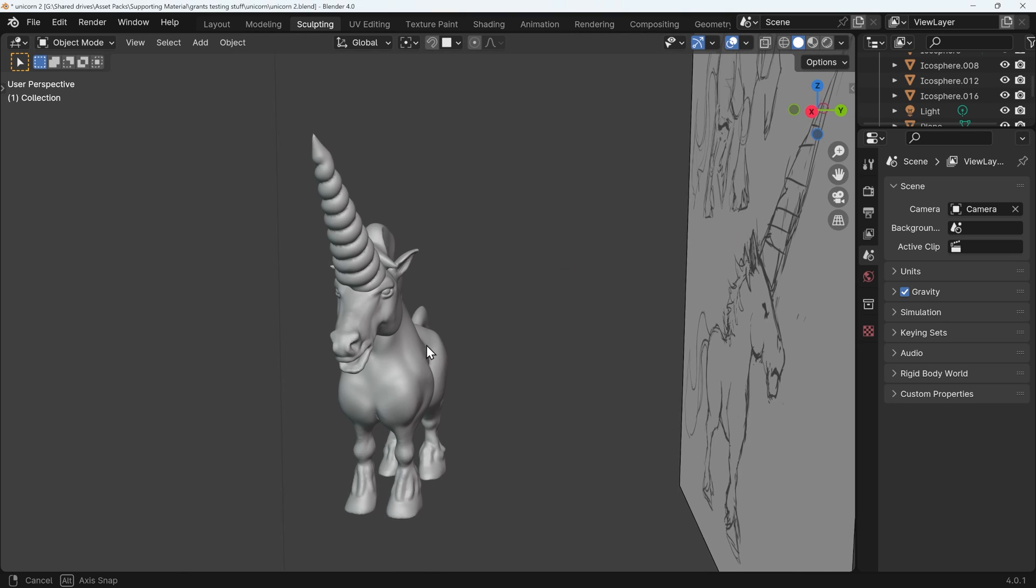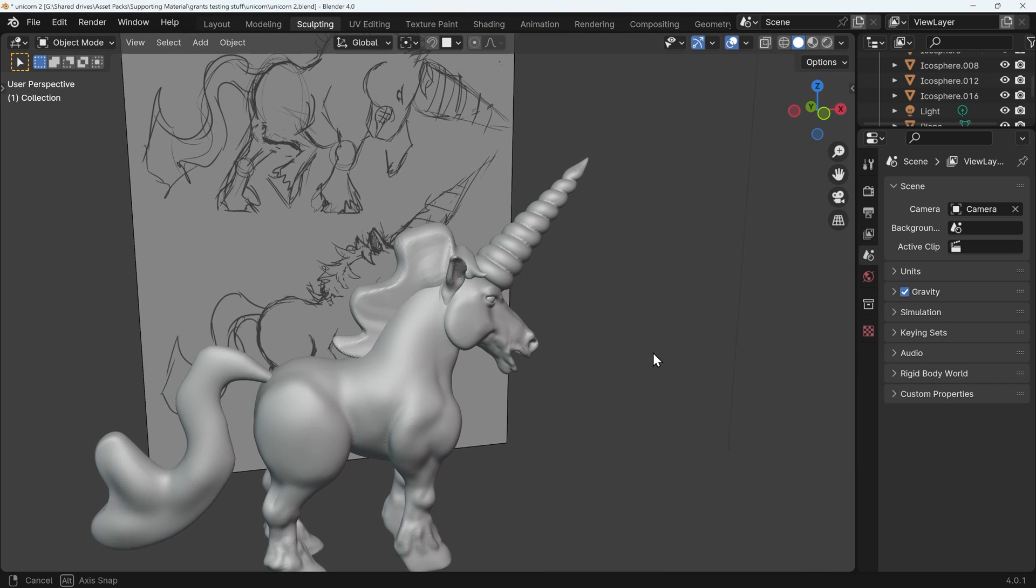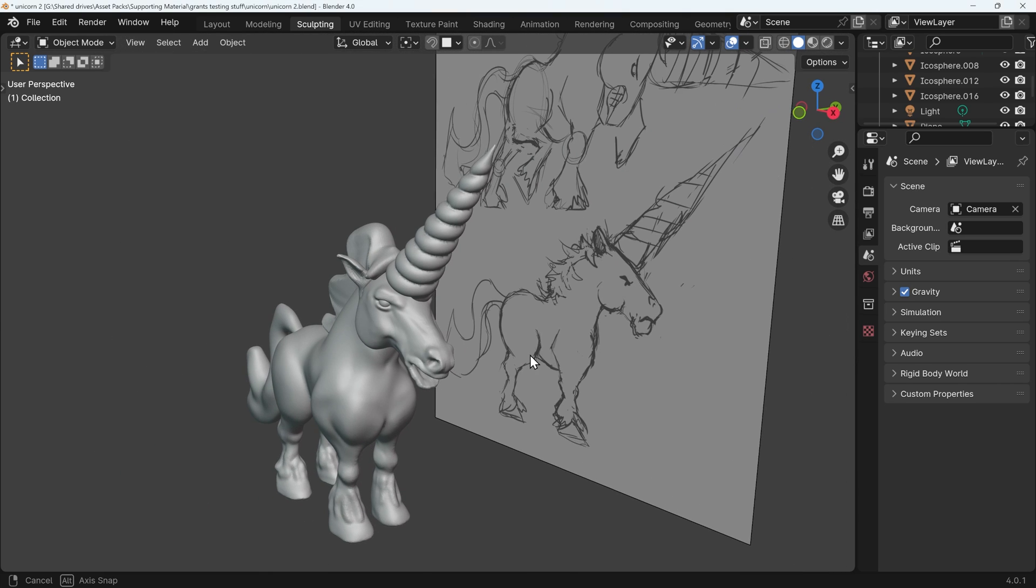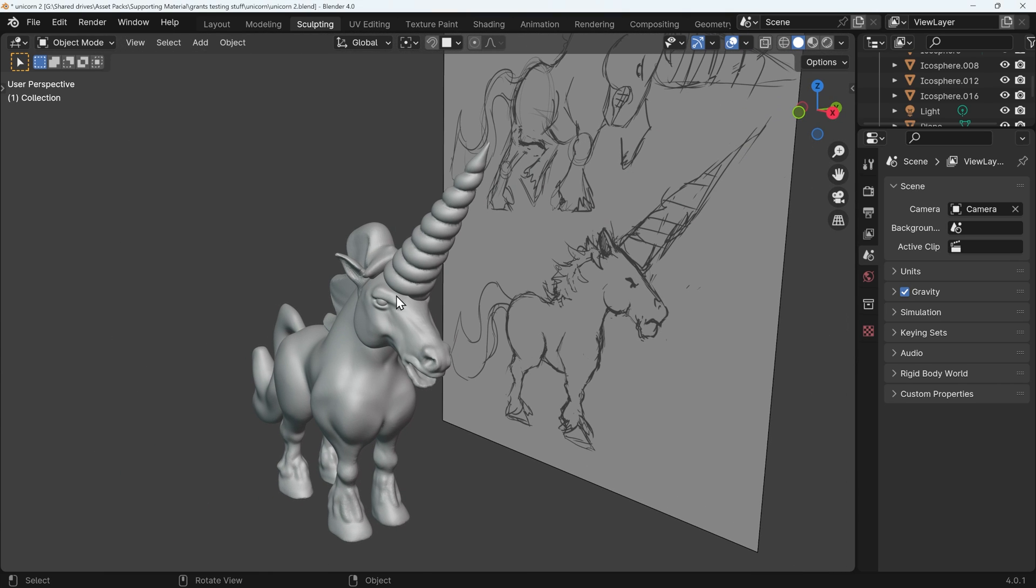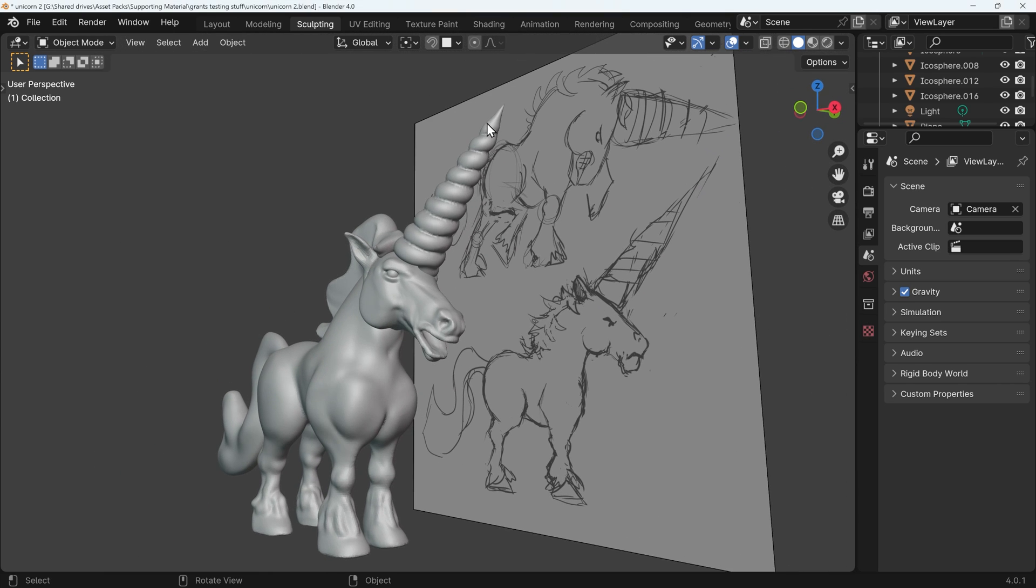So I've been working on this funny unicorn character, and I wanted a way to make the spiral unicorn horn here. Now I could have started with a cone and slowly sculpted these grooves in, but it's much easier if we start with a curve.